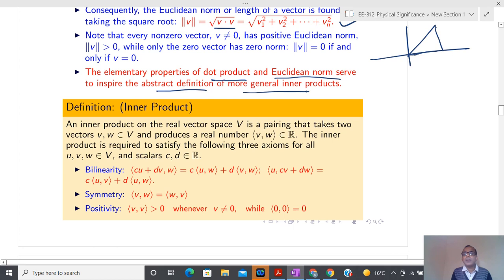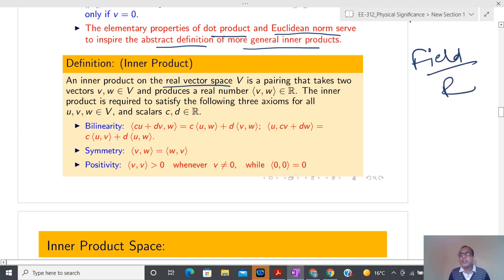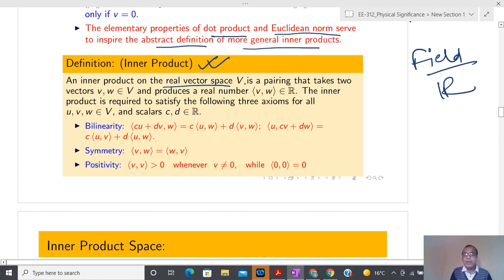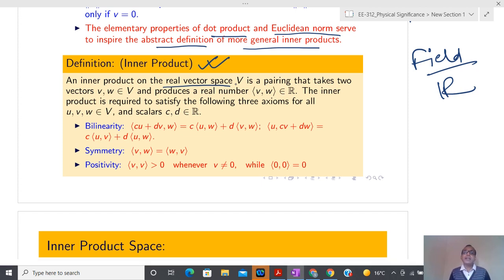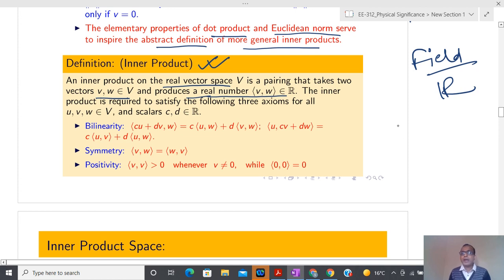The Euclidean norm or length of a vector is found by taking the square root of the dot product. Distance is always positive, distance is zero whenever we are at the reference point (v1 = 0, v2 = 0, ..., vn = 0), and there is one more restriction: it should satisfy the triangular inequality — moving from A to B to C, the sum of those two distances is always greater than A to C directly. If these three things are satisfied, I can define the distance between two points in many ways.